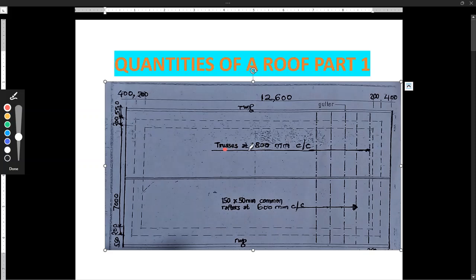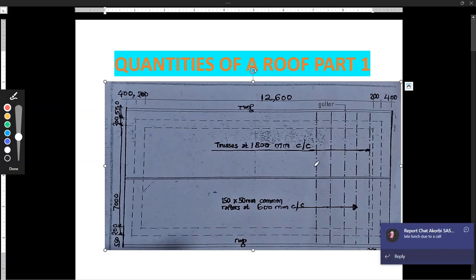We have been told we have trusses at 1,800 millimeter center to center, and then we have 150 millimeters common rafters at 600 millimeter center to center, and then we have the rainwater goods pipe on both sides. So that is our plan — it's as simple. So let's go to the section that we have.